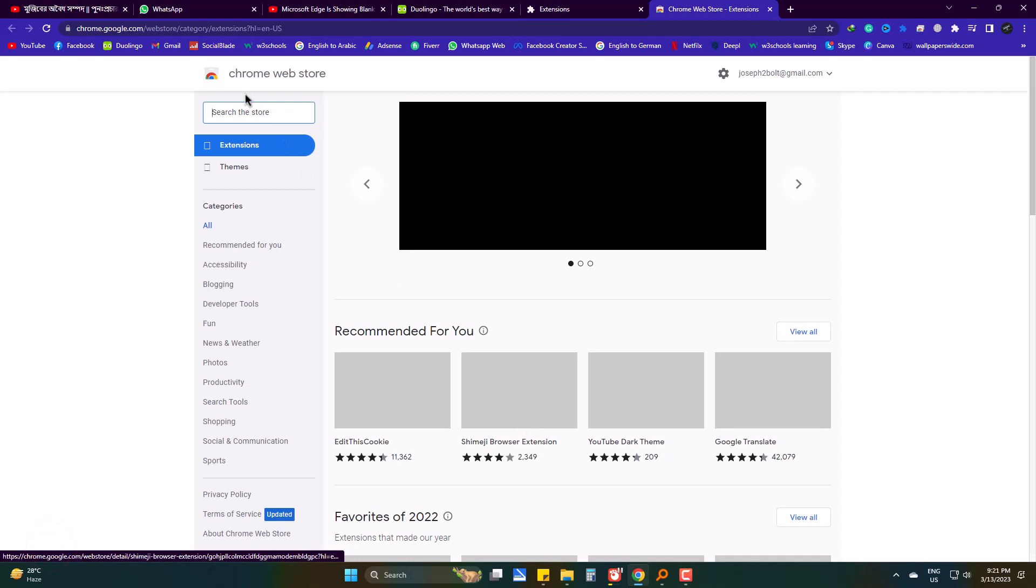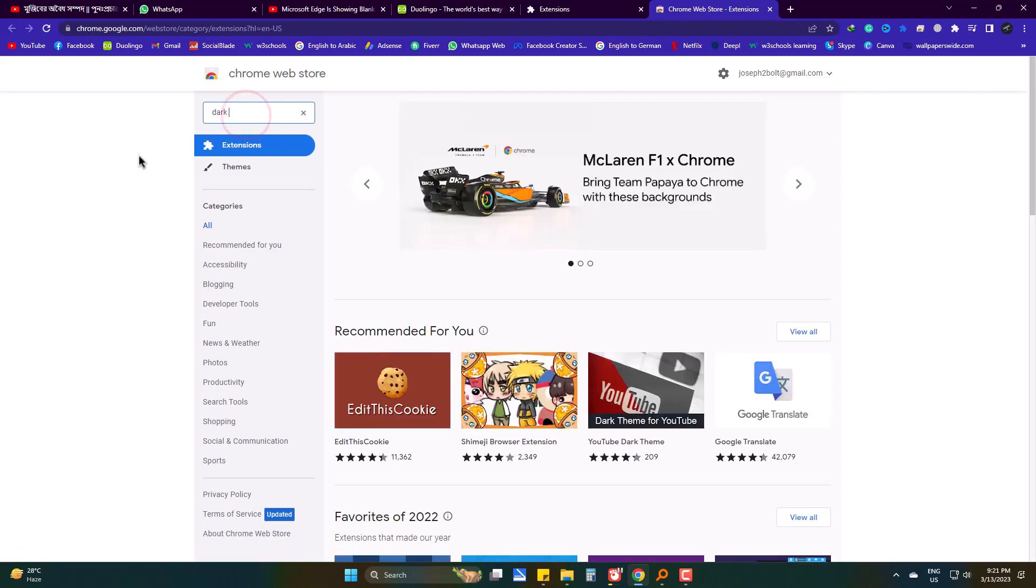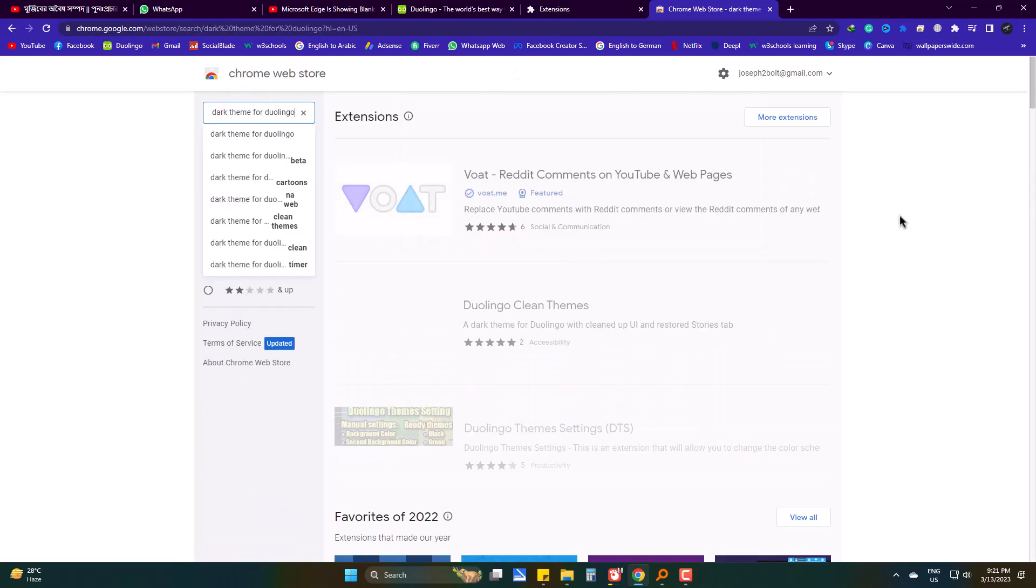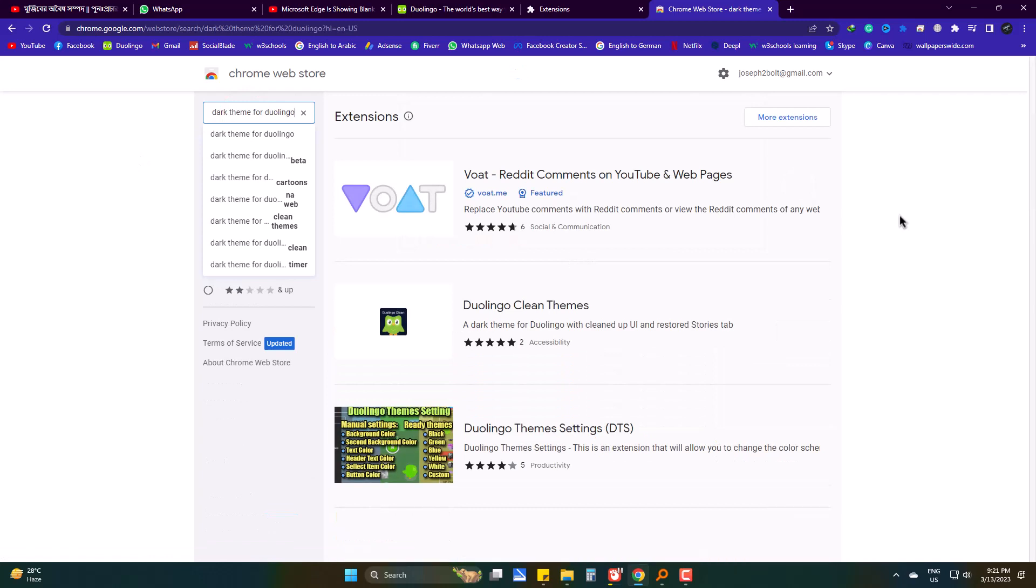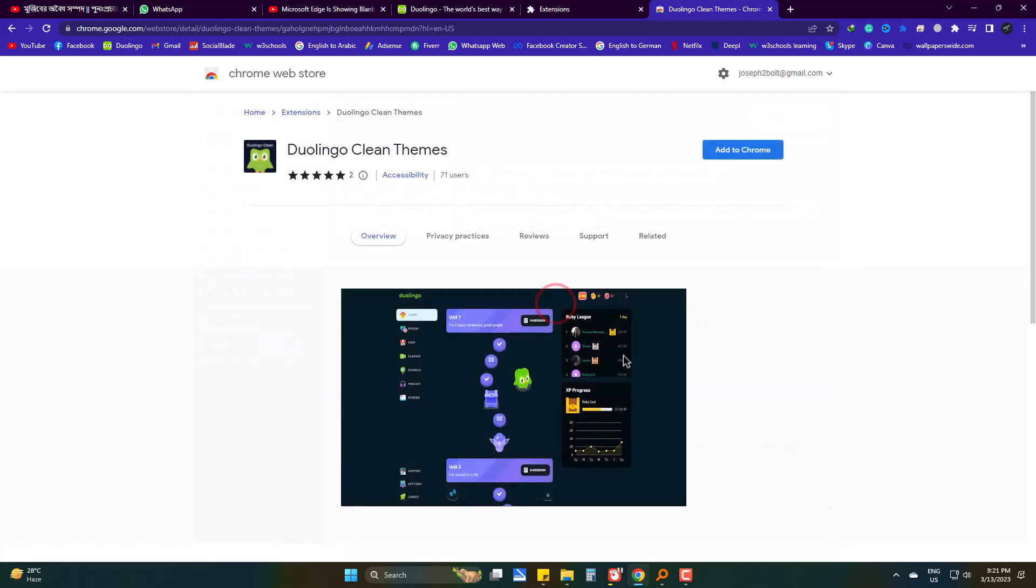In the search box, type 'dark theme for Duolingo'. Choose Duolingo Clean Themes. Finally, add it.